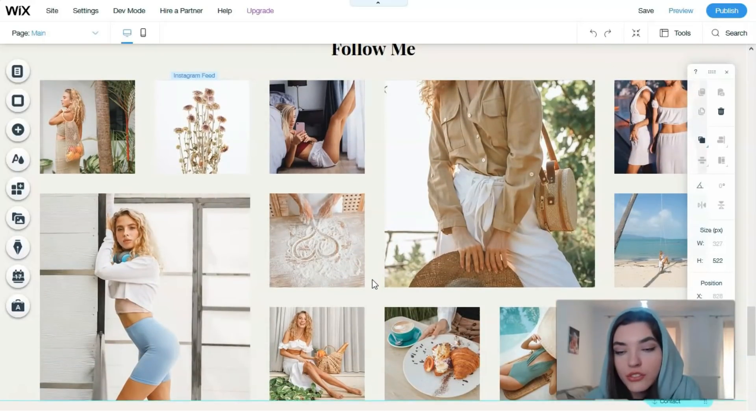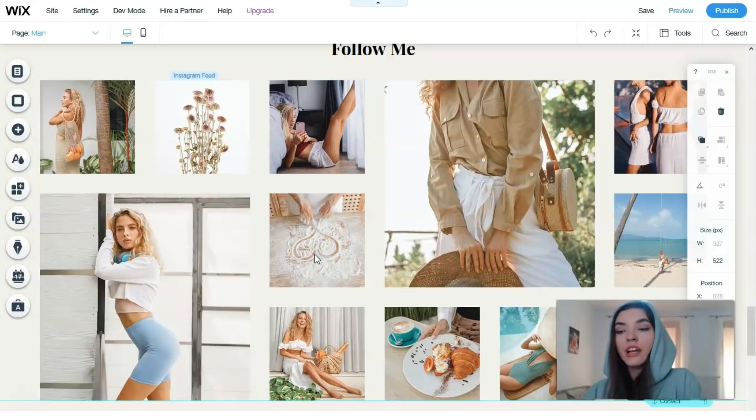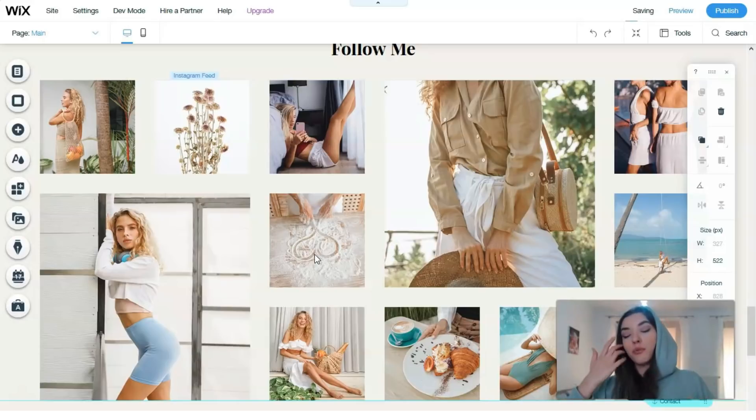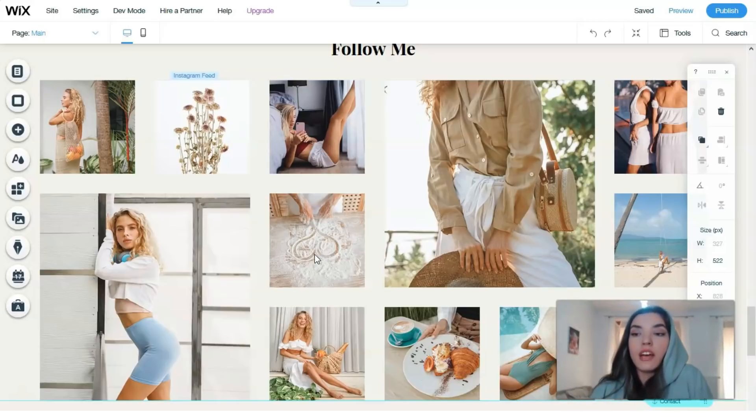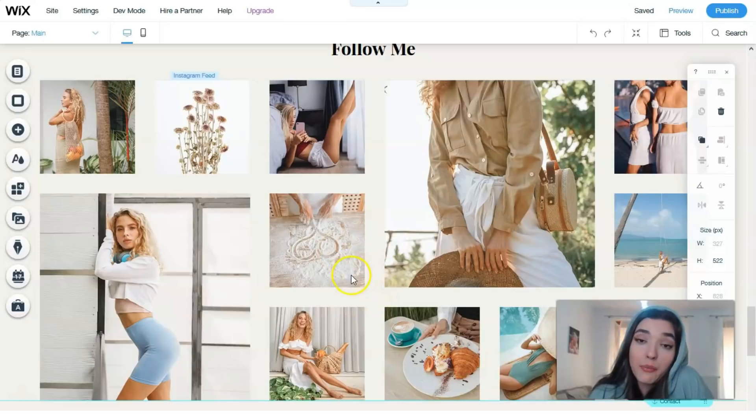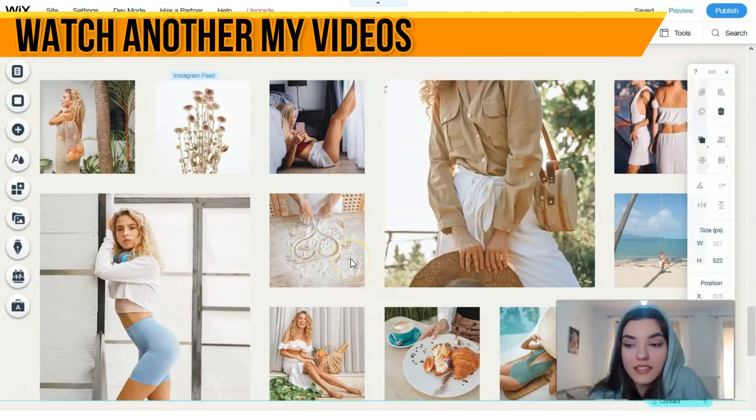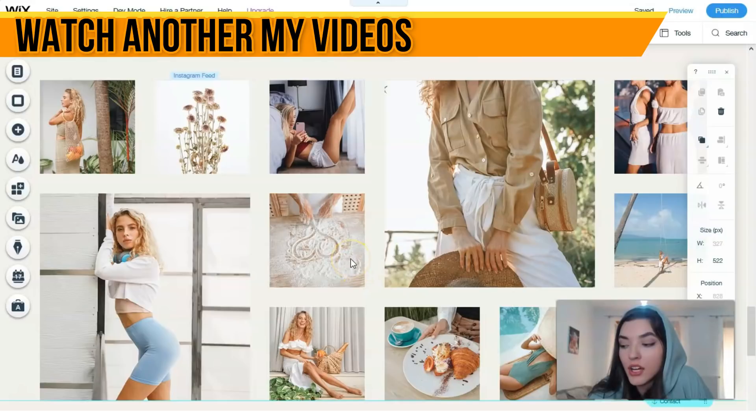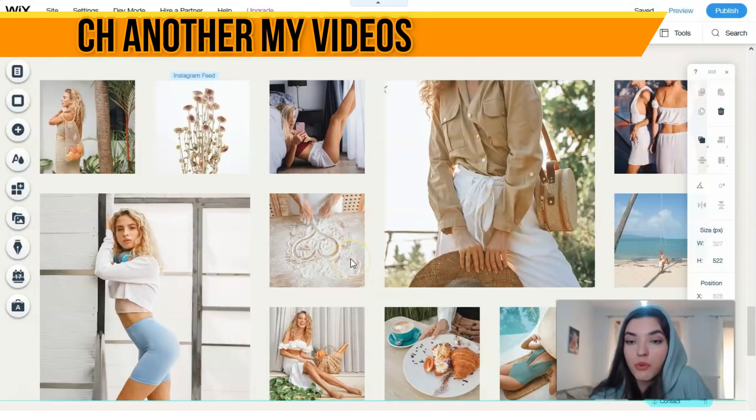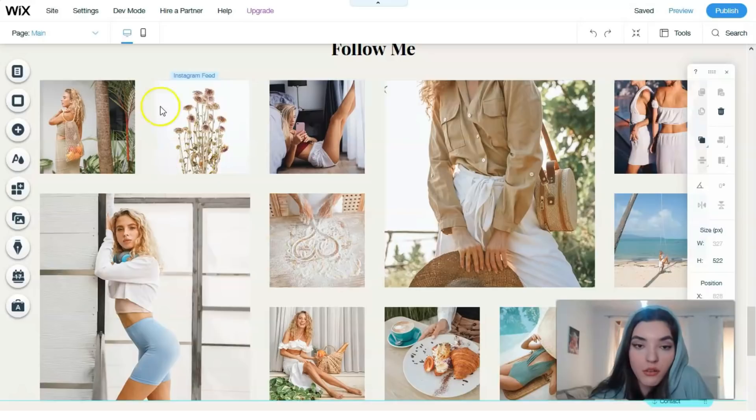Each girl should want to have such a cool and modern Instagram page and of course a website. If you have a perfect Instagram page, you can connect your social account with the website. This is a cool thing - the Instagram feed.